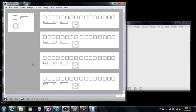Hi everybody. Here's a drum machine I made using Max MSP. I made one before, but this one's a little bit more new and improved.